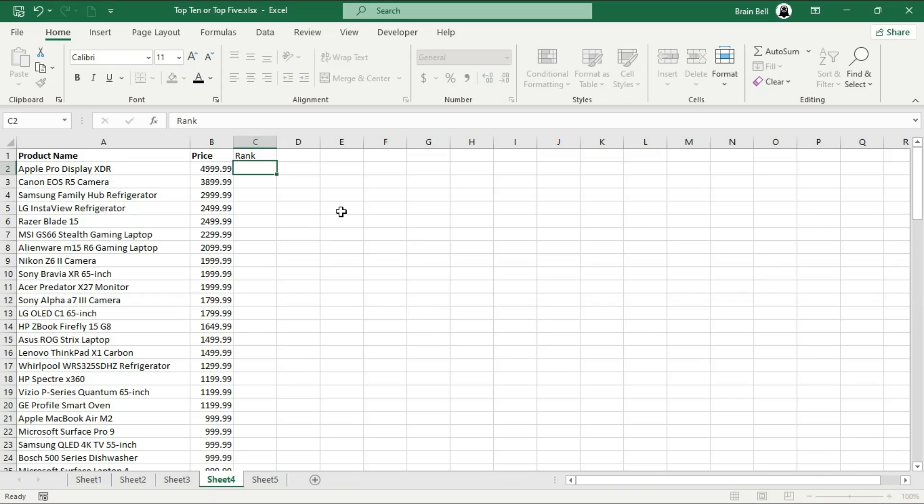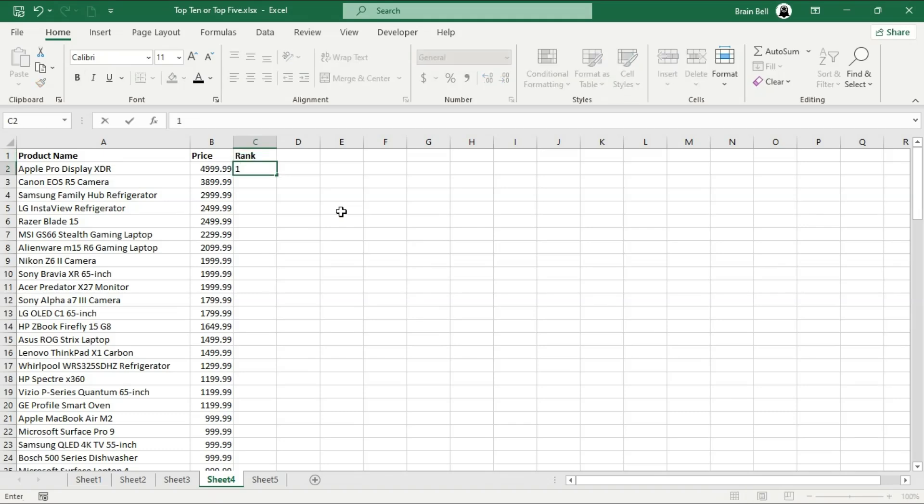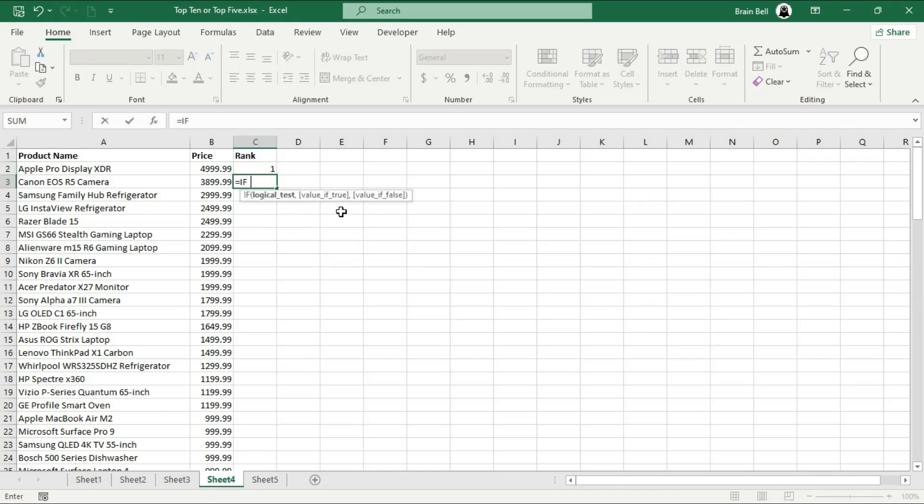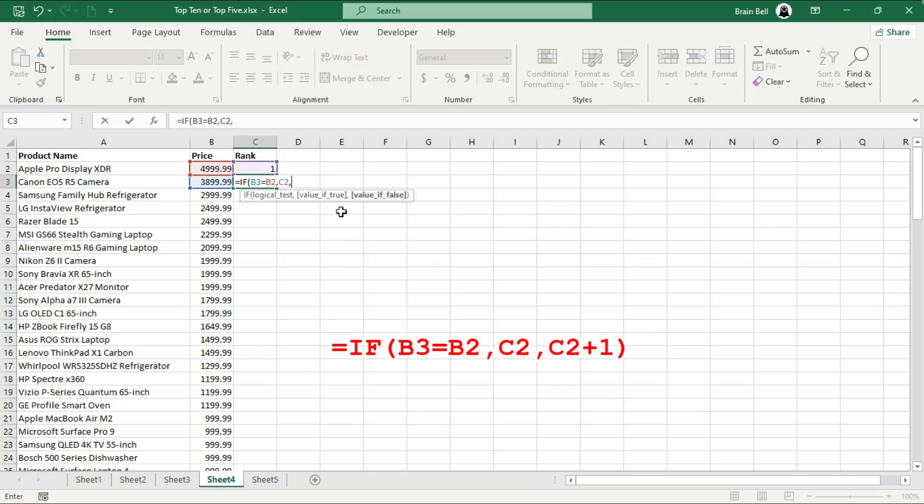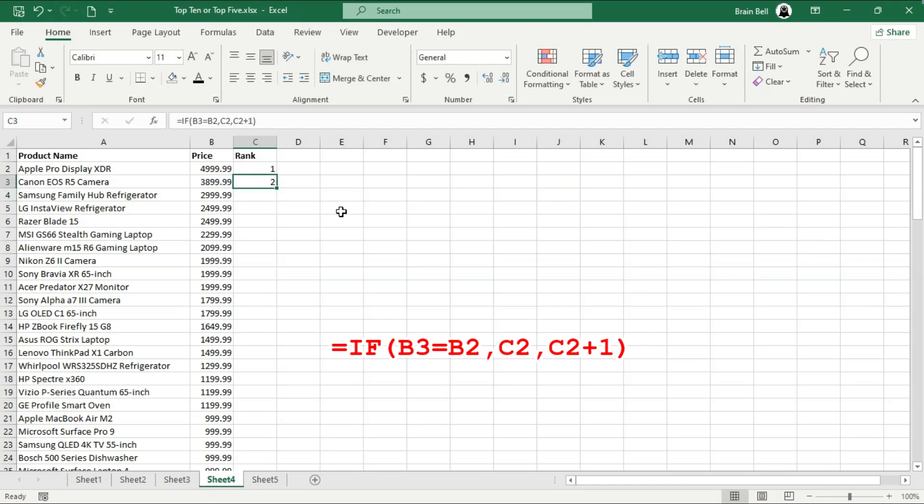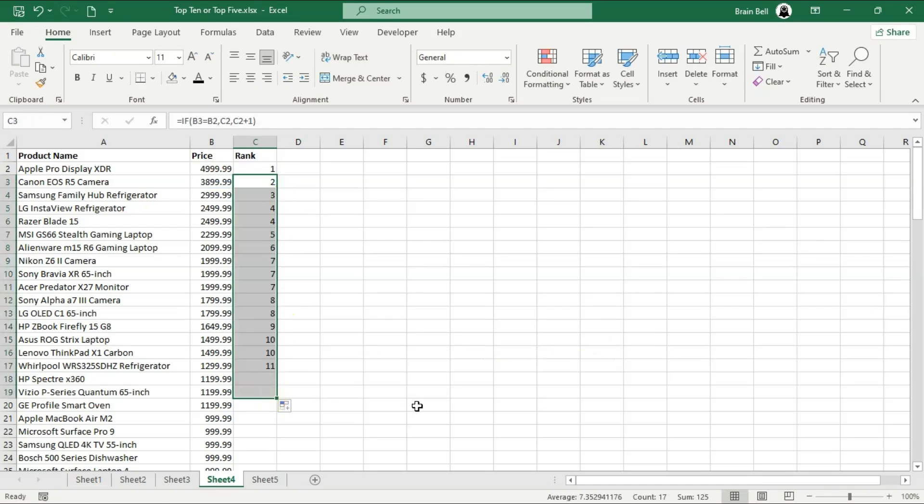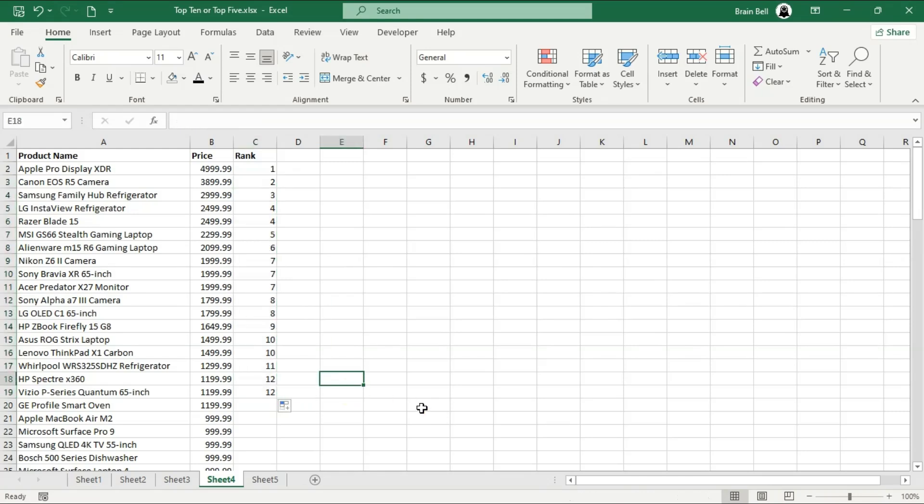Enter one in cell C2 for the highest rank. Then, in cell C3, use the formula as shown on the screen. This formula checks if the price in B3 matches the price in B2. If it does, it keeps the same rank as the previous row. If not, it increments the rank by one. Drag this formula down to apply it across the entire list. This approach is much simpler, requiring only a single formula, and it still yields the same result for tied rankings.